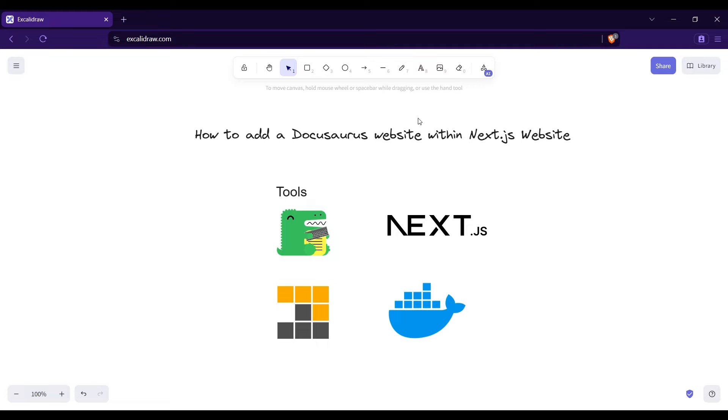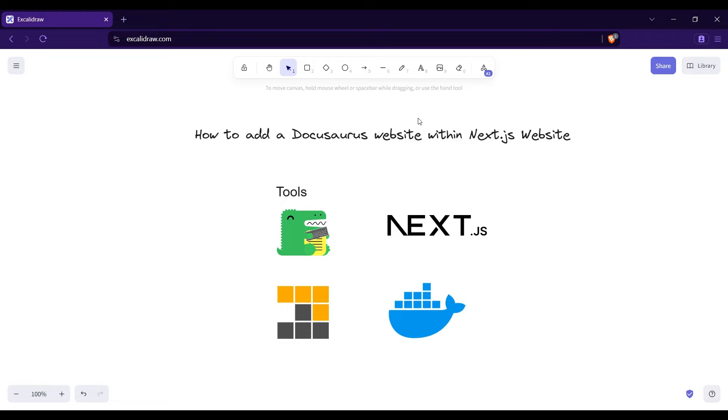Hello, today we are going to learn how to add or serve your Docusaurus website within your Next.js website or app. Have you come across a scenario where you have your app made in Next.js but you have your docs made in Docusaurus?